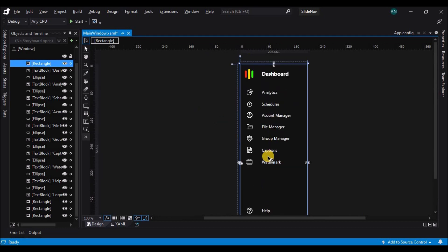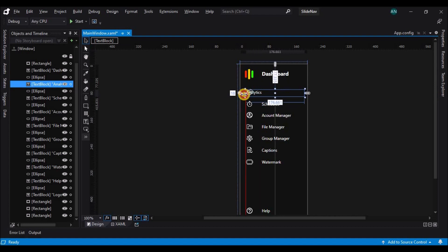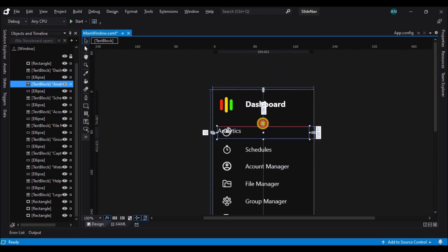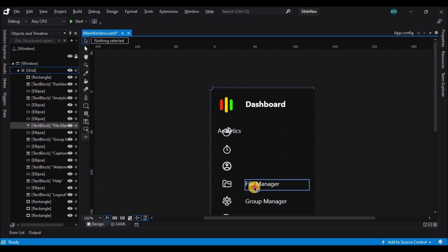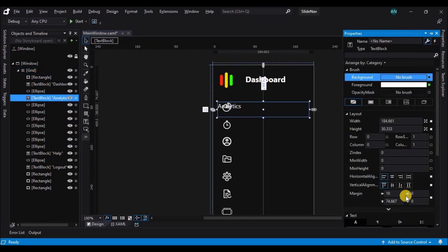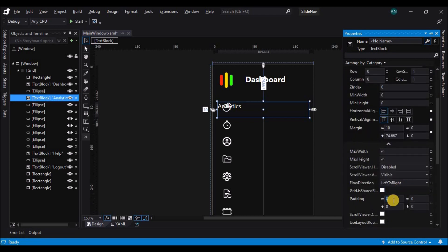So next we shall do some changes to the text blocks. Let's select the first text block and increase its size and overlap it on the ellipse. Now we shall go to the properties panel. Let's delete all the other text blocks, expand the properties, and add a padding of 50.